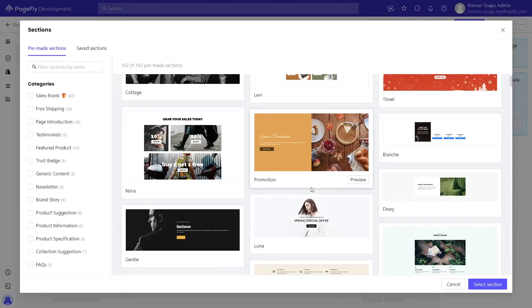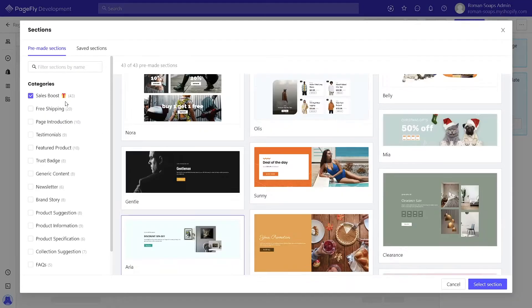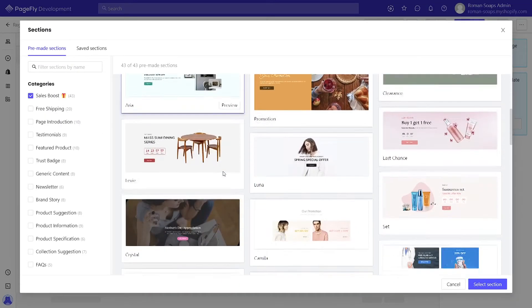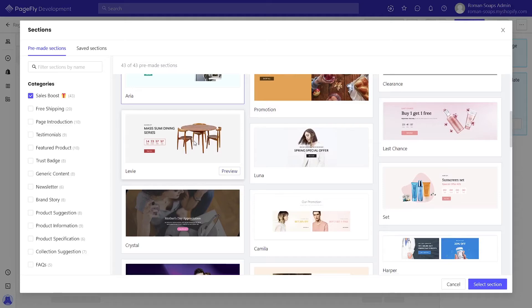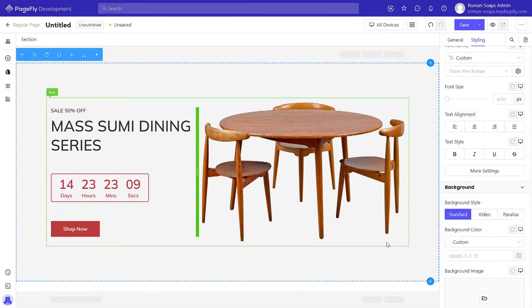In the section pop-up, select sales boost categories. You can simply select a pre-made template, then click select template button.